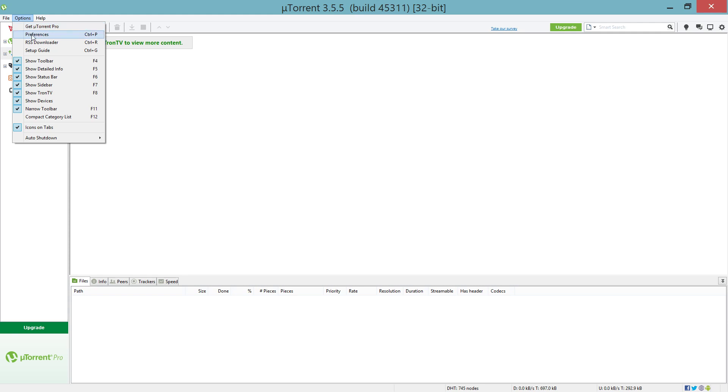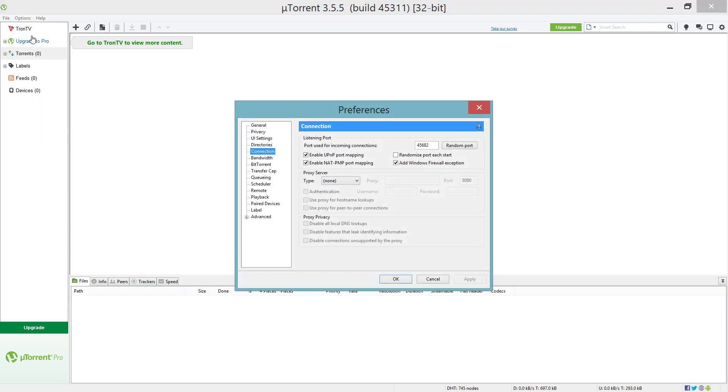We're gonna go up to Options and Preferences. You're gonna start at the Connection tab. Put your port to 45682, uncheck randomize port each start. You want these three boxes checked and then that's good. We're gonna go on to the next page.